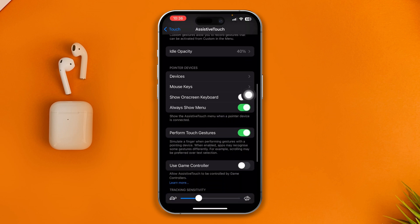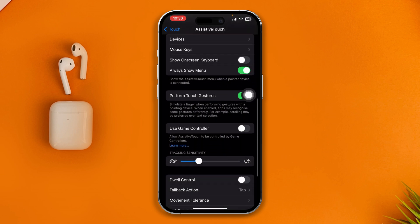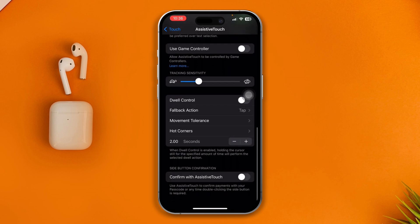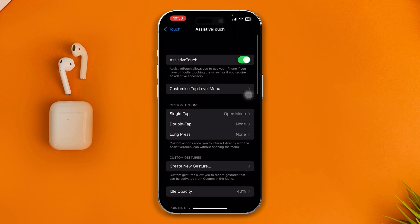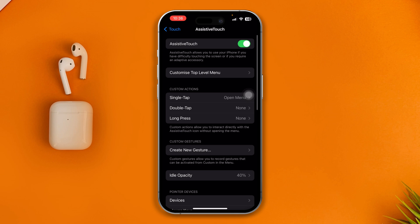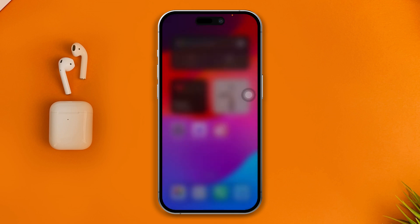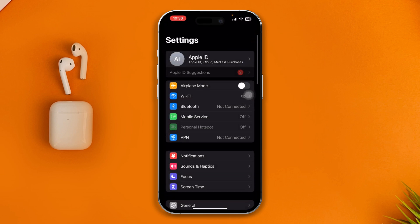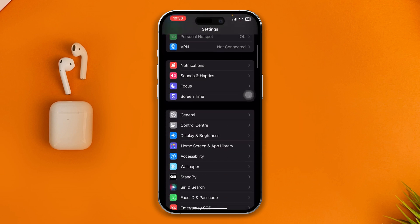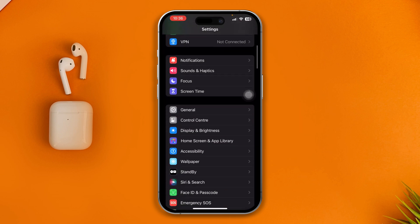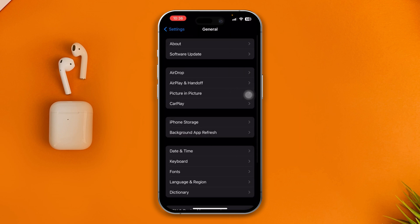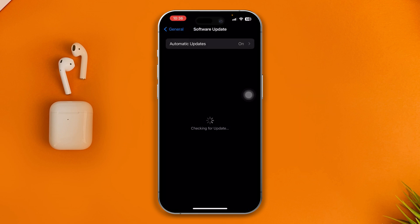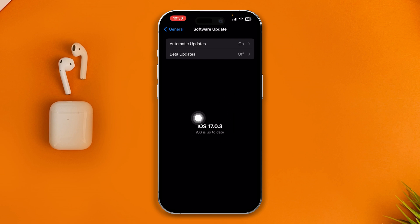If it's still not working after re-enabling assistive touch, follow the next process. Open Settings, scroll down, tap General, then Software Update. Check for new software updates. If there's a new update available, install it, as this will most likely solve the problem.